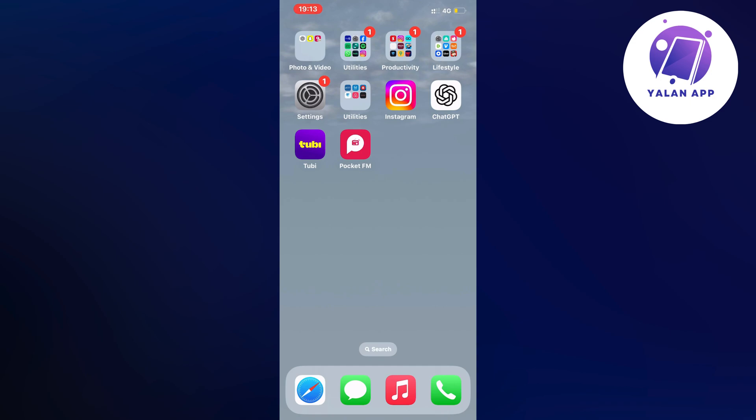If you're currently having problems with your Pocket FM app not working and you want to fix this, then this video is going to be perfect for you.